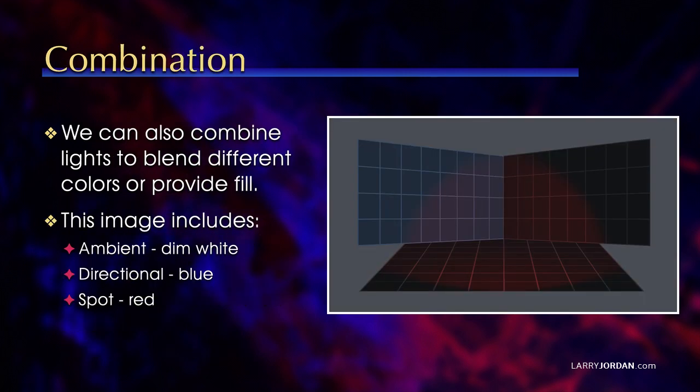We can also combine lights to blend different colors or provide fill. For instance, this image has an ambient light set to dim white so you can see the edges, especially on the right-hand side.